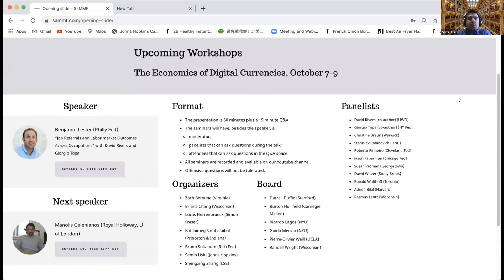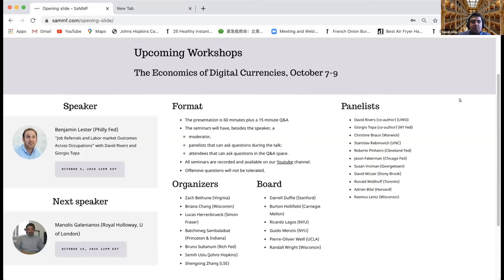Our upcoming workshop is going to be about the economics of digital currencies. It's going to start on Wednesday and it's going to be a three-morning workshop, jointly organized with Rutgers University, Bank of Canada, and the Journal of Economic Dynamics and Control. In November, we are going to have a workshop for job market candidates. You can go to our website to learn about the details — the deadline is in one week.